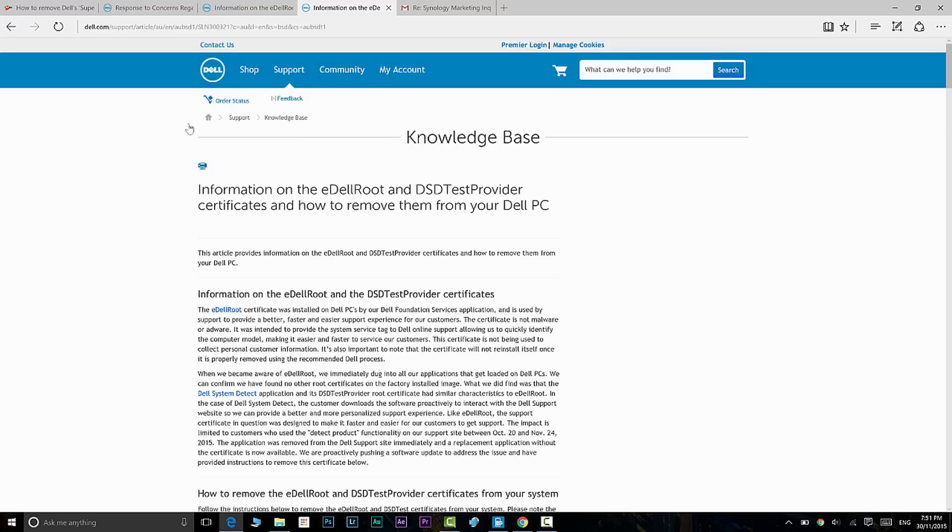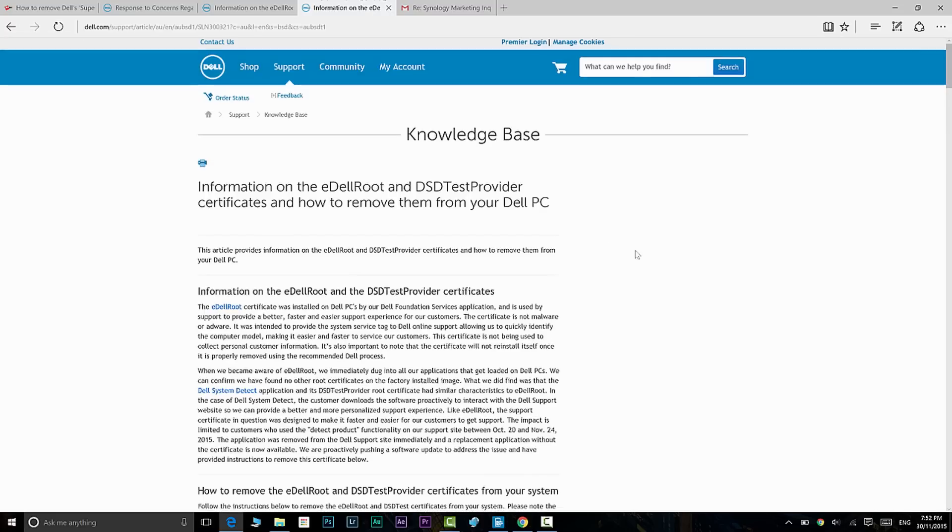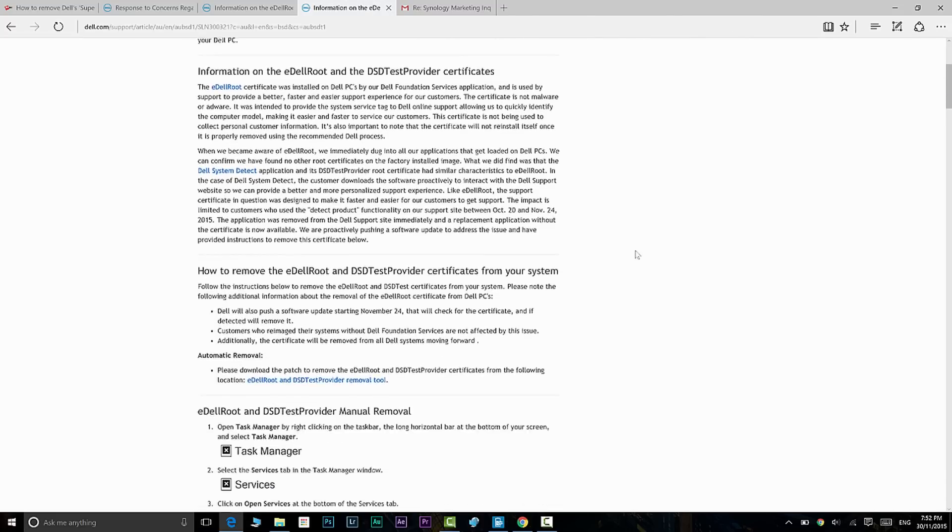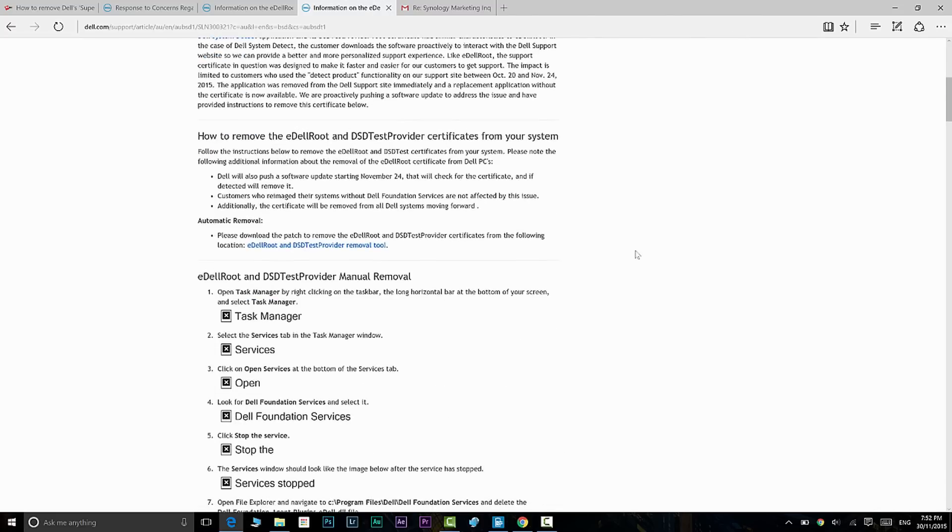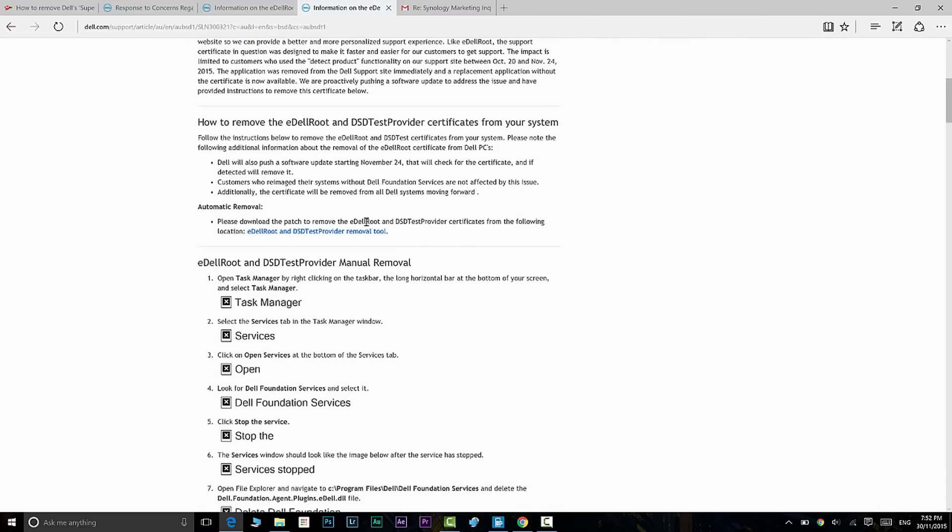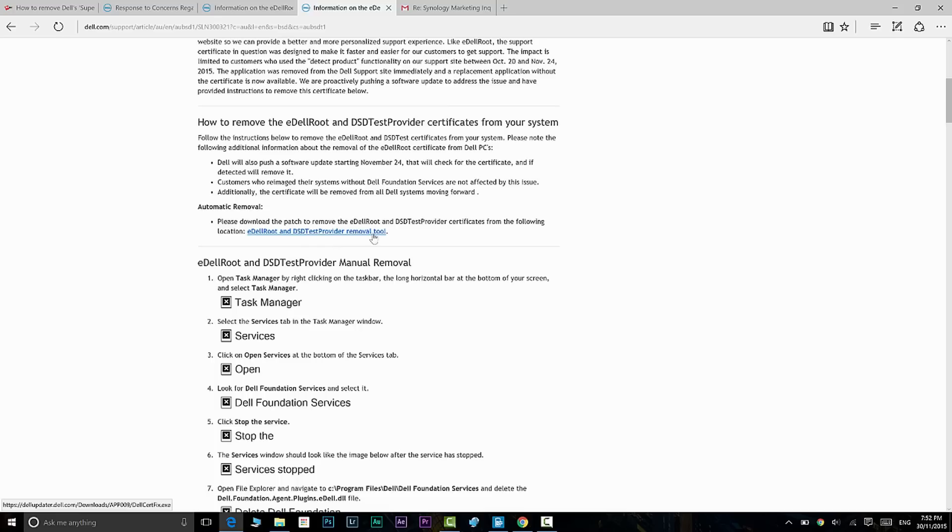I'll also leave in the description a link to get to the actual removal tool. Once you've done that Google search and you found the website or you went to the link in the description, what you need to do is just scroll down. You can see me circling this little thing here—it's called eDell root and DSDTestProvider removal tool.